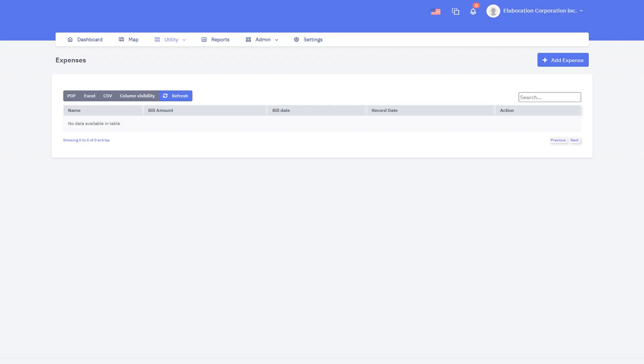You can also export the expenses in format of PDF, Excel, or CSV.